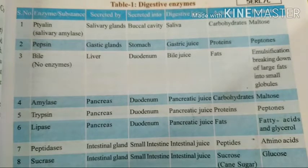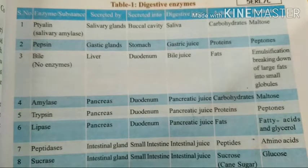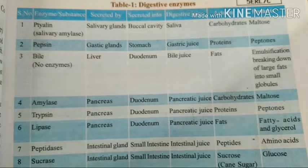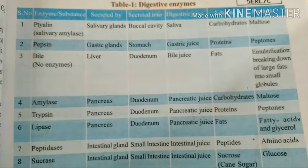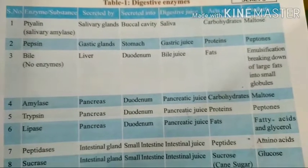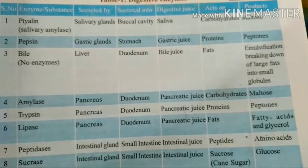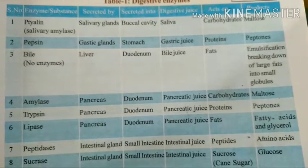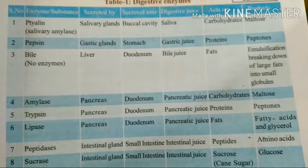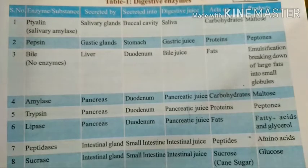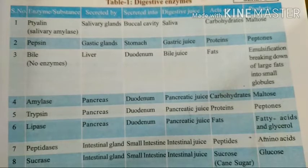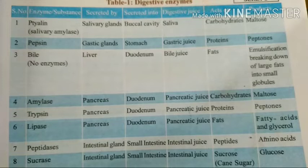The seventh enzyme is peptidase, found in the small intestine. The juice produced here is succus entericus, also called intestinal juice. Peptidase acts on peptides and gives the end product amino acids. Peptidase is secreted by intestinal glands and secreted into the small intestine, which produces intestinal juice. These peptides, when acted upon, give the end product amino acids.